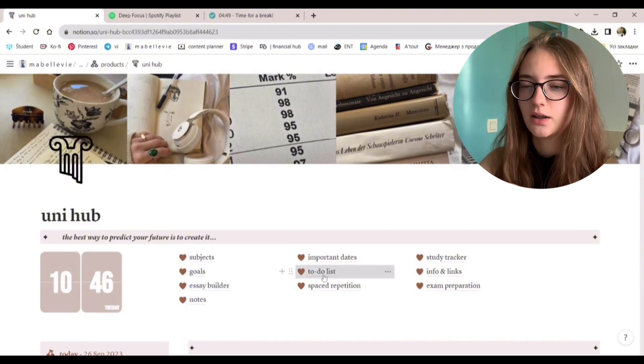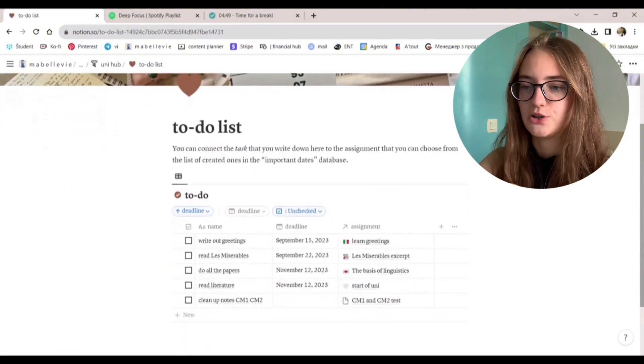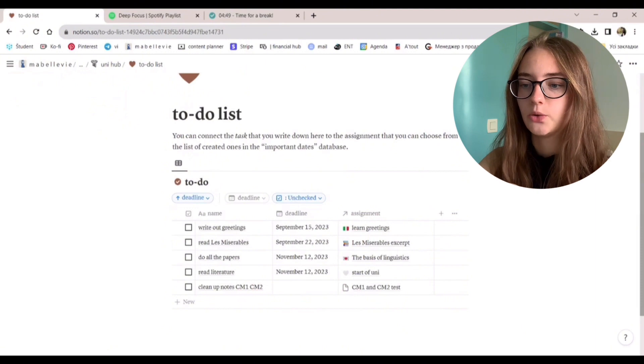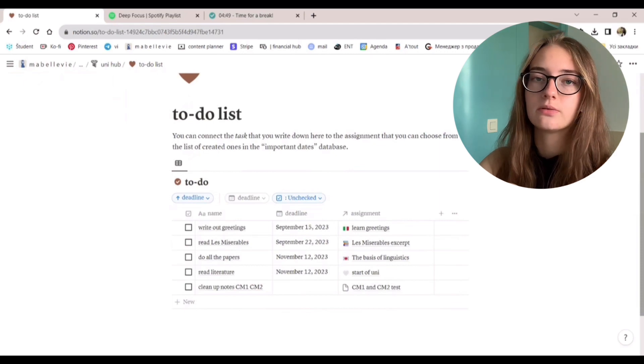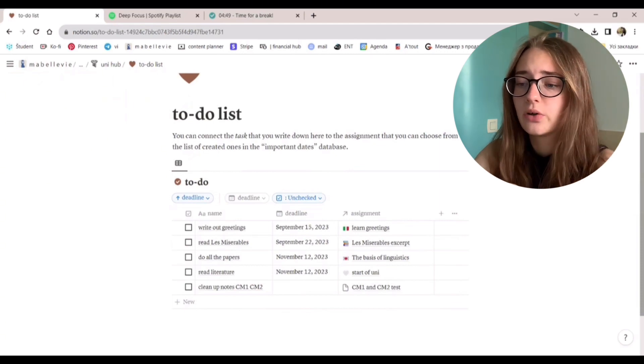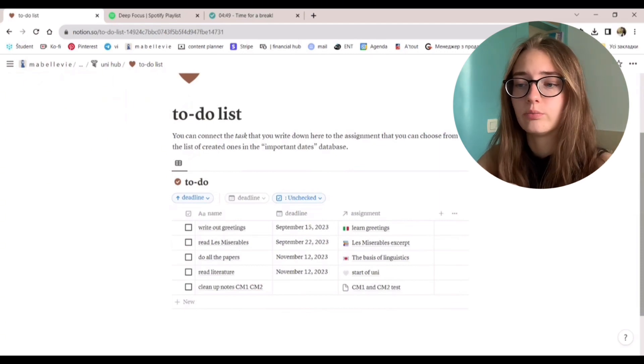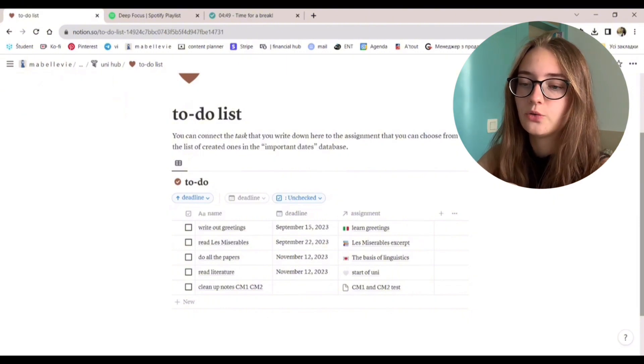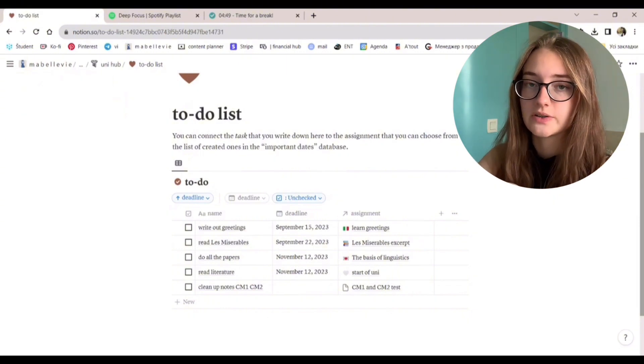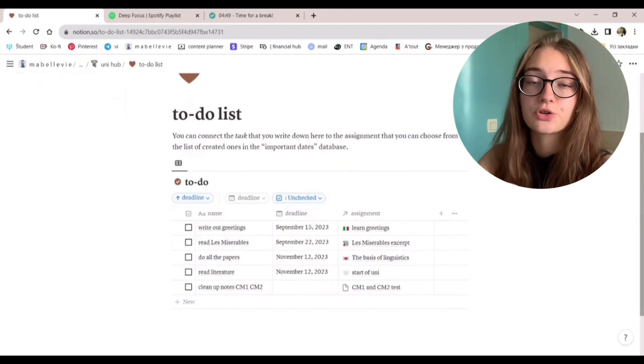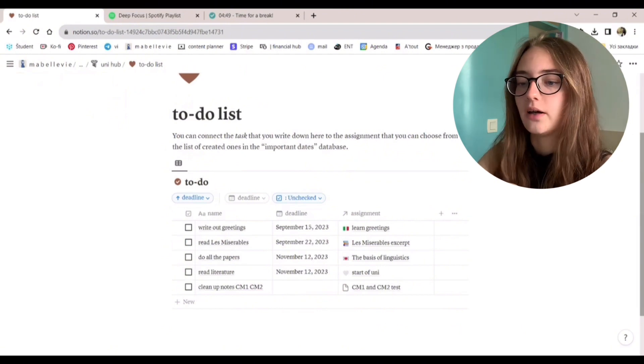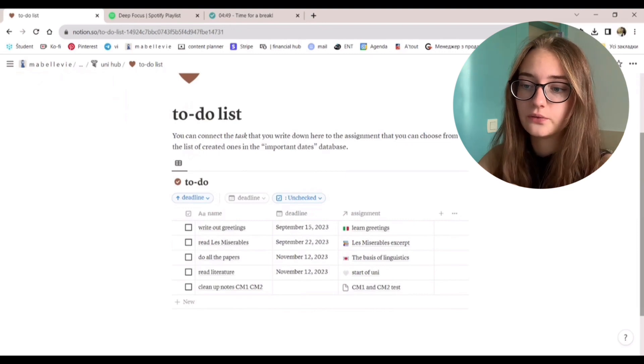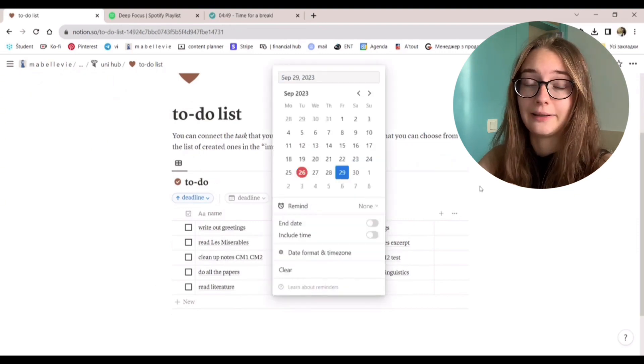To-do list. It's also a very simple page, but it's so needed. Choose the assignment that you have. It could be some homework, reading to-do, or stuff like that. Then create to-do for this assignment. There could be multiple tasks for one assignment. You just write down the task itself and put in the deadline.